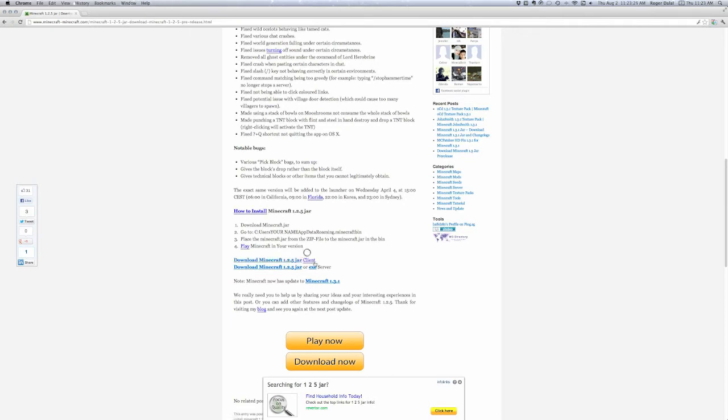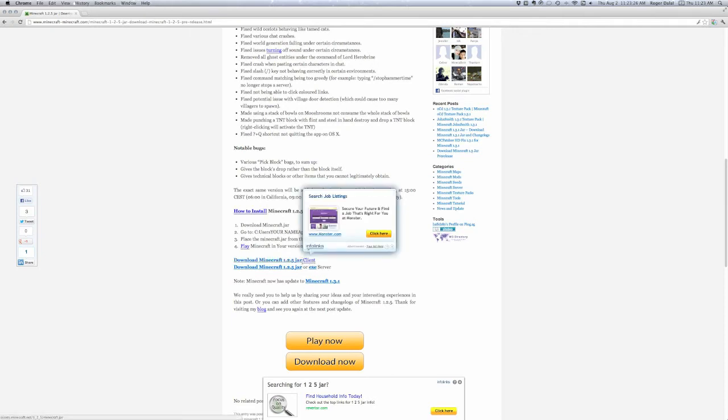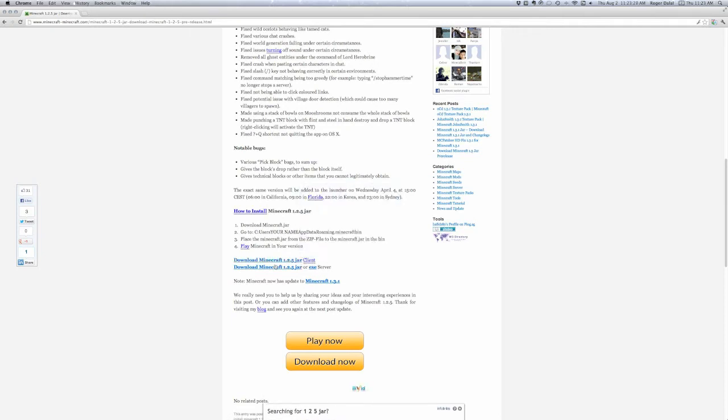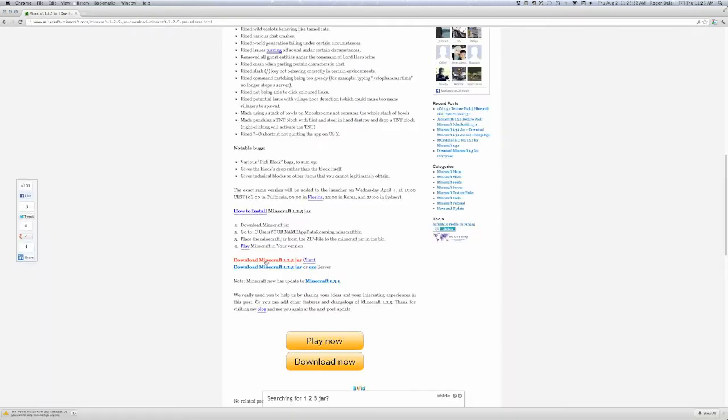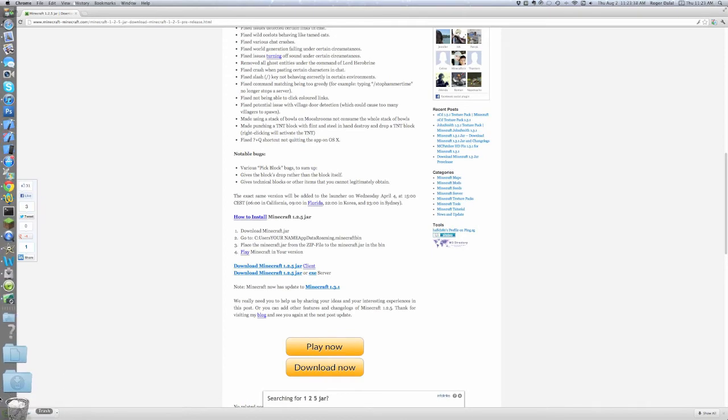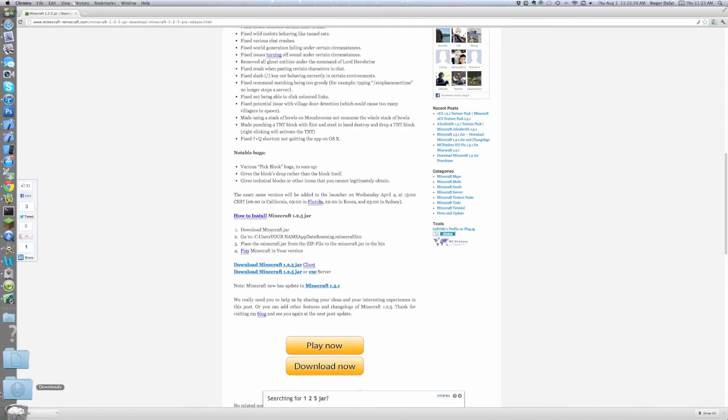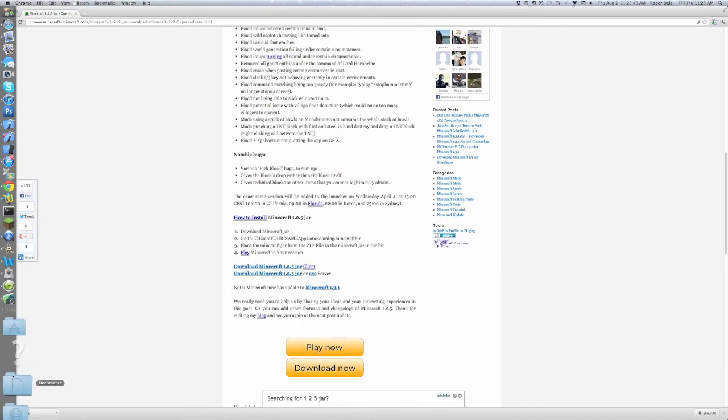Client. So, you're going to download that. We're going to press keep if you're on. Yeah. So, then you're going to go to downloads.